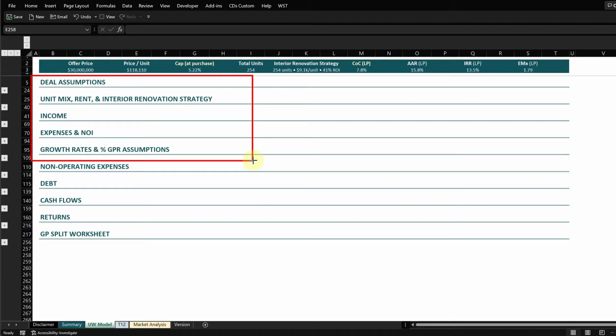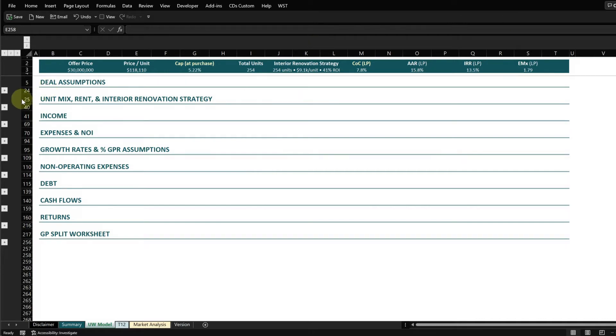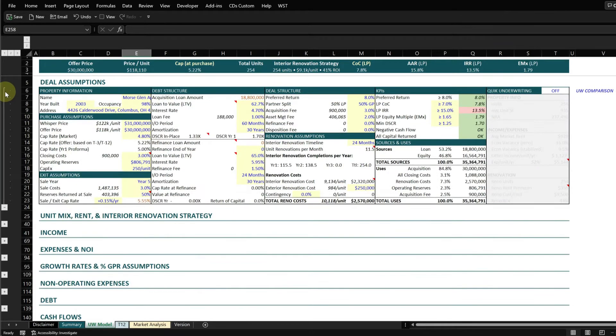Everything else below this section is for reporting purposes and to roll those values generated from above over time to generate your cash flows and your returns. We'll go ahead and start with the deal assumption section.